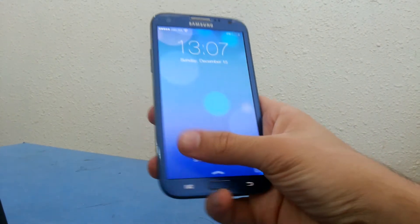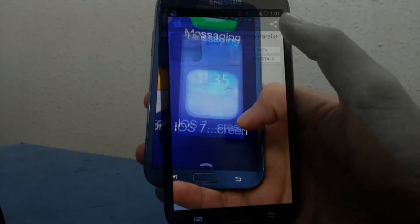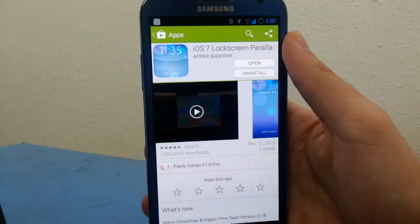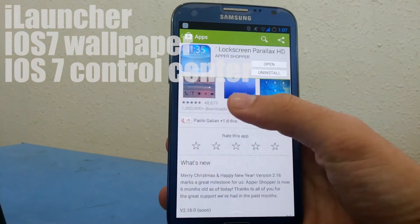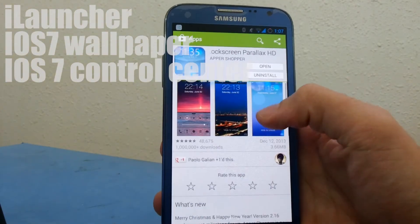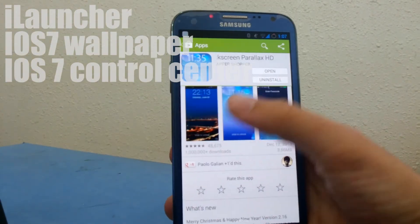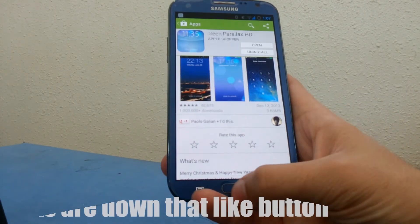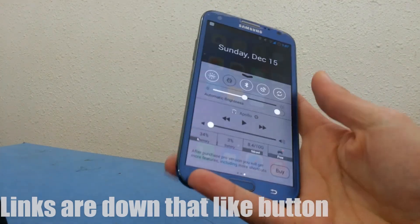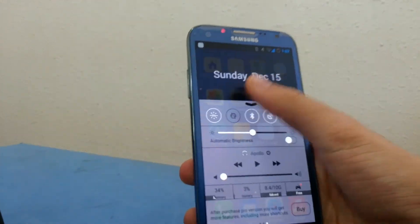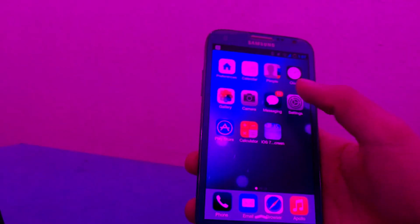Links for the iOS launcher, the control center, and the lock screen will be down in the description. If you enjoyed this video feel free to give it a thumbs up down below. We'll see you soon.